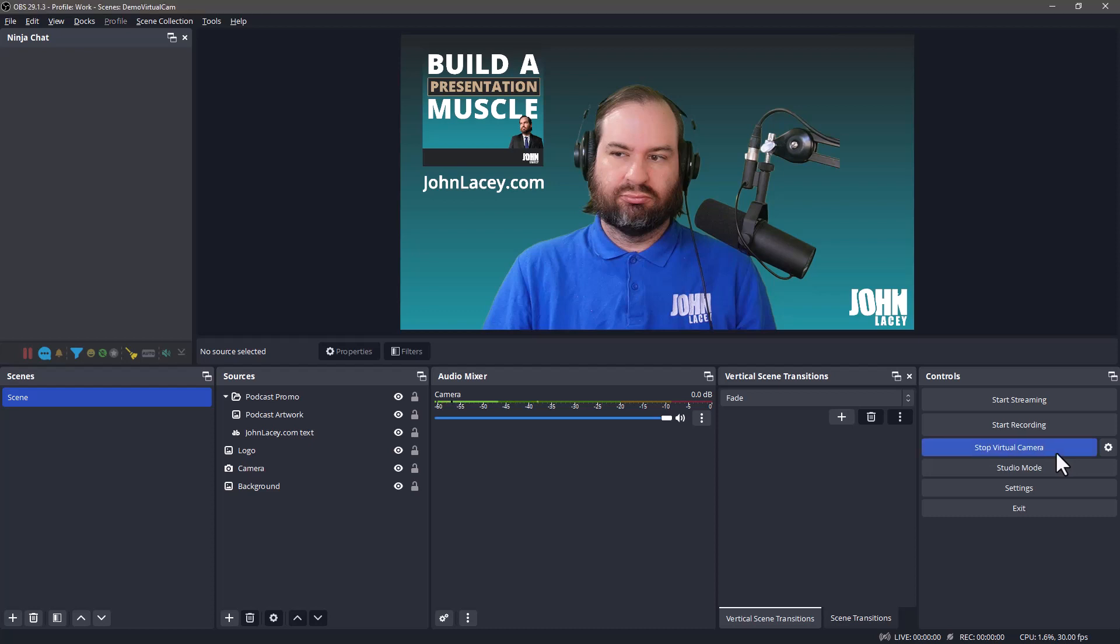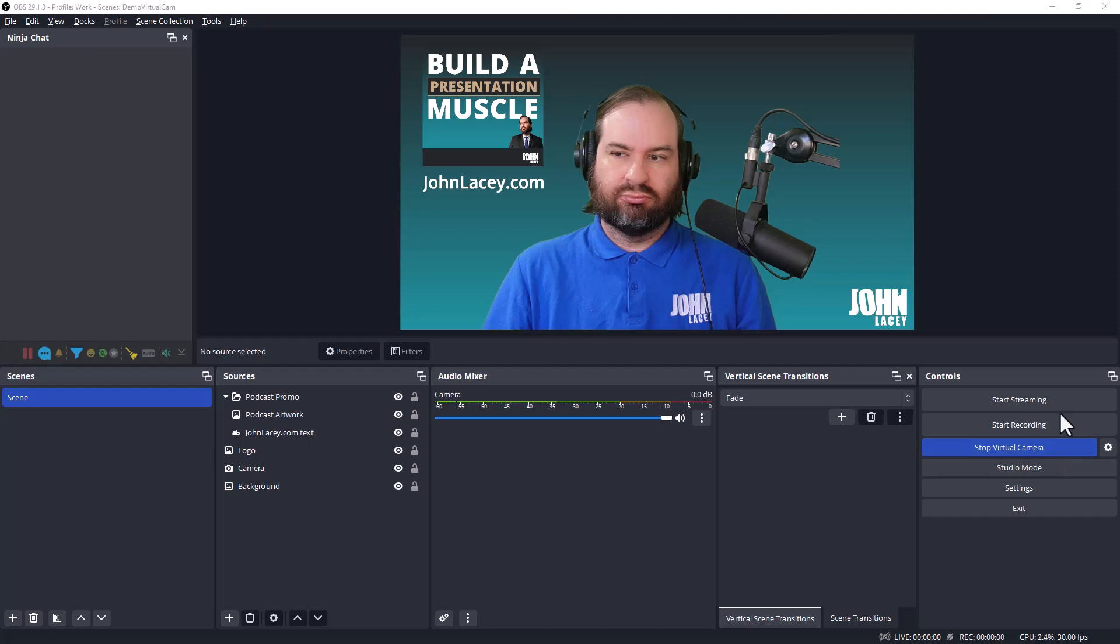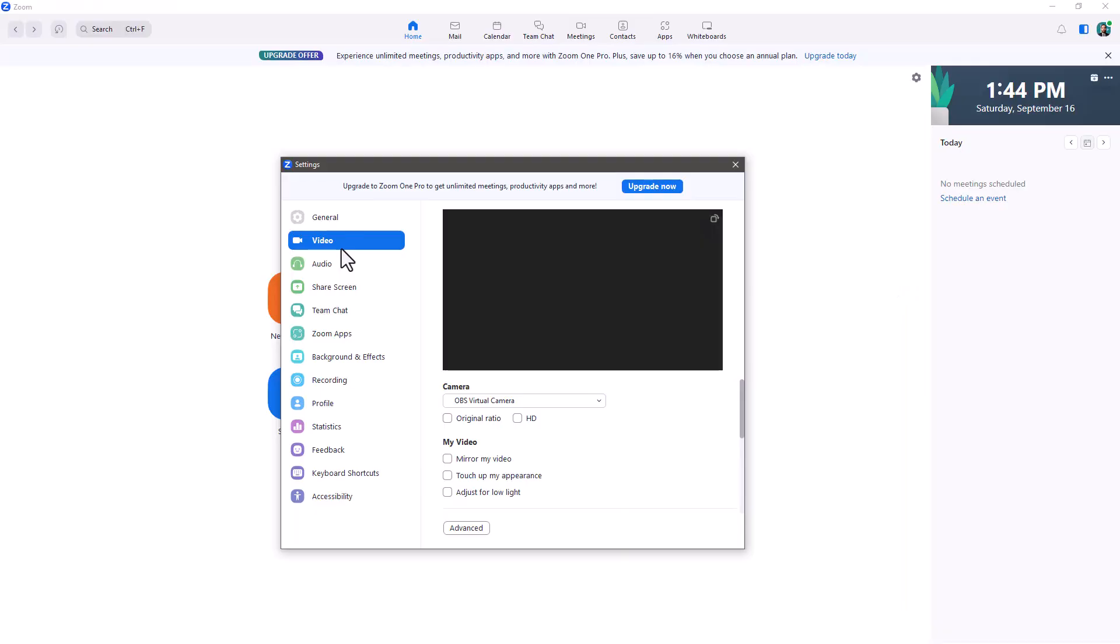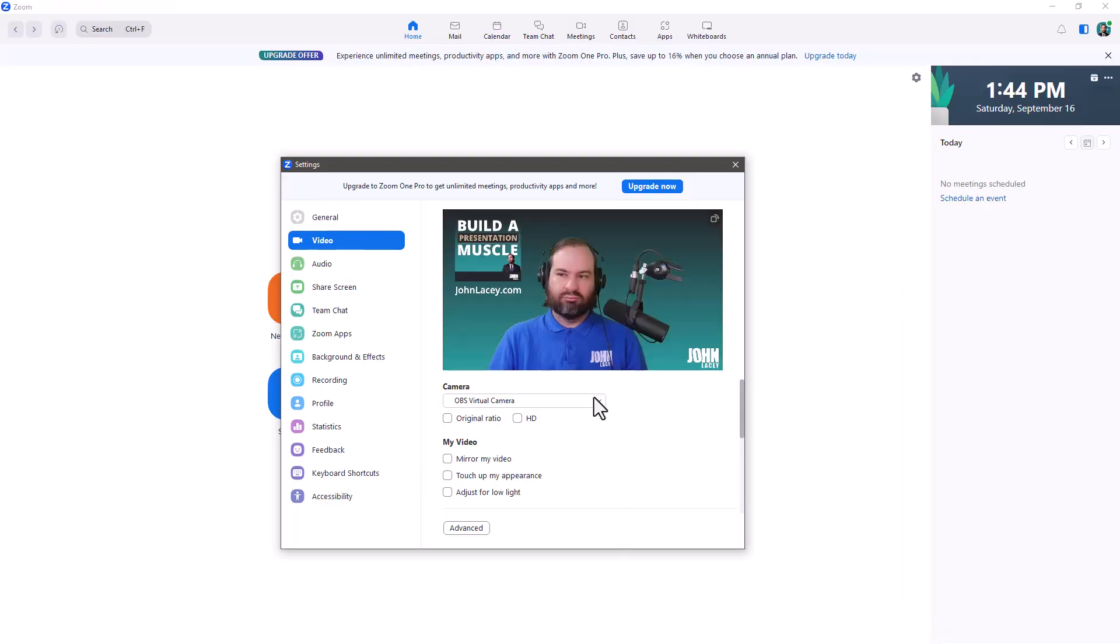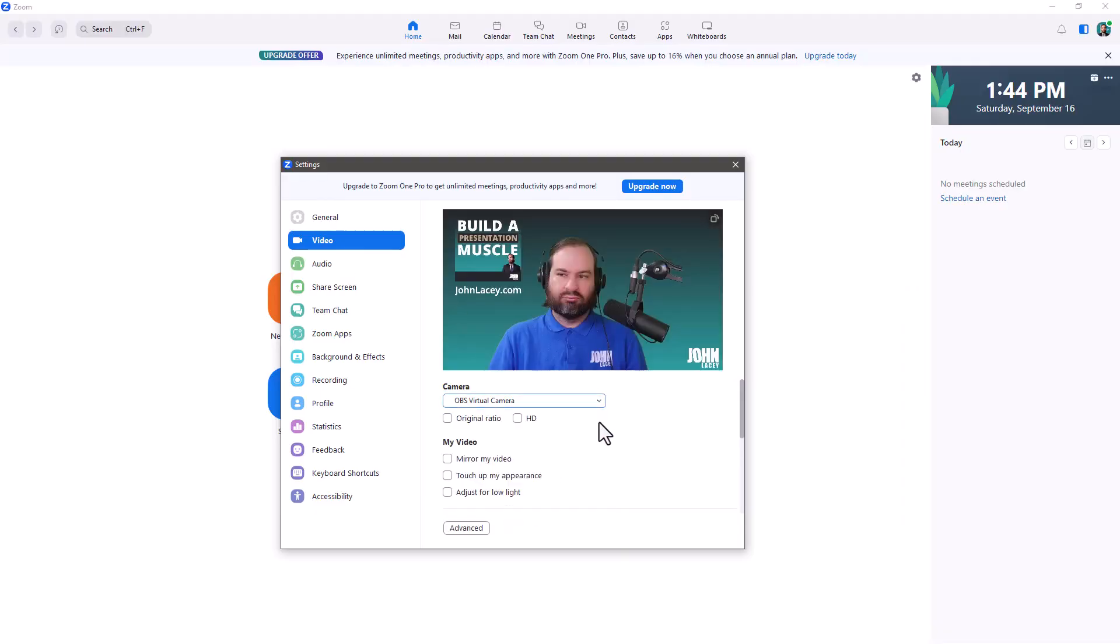Today we're going to take a look at the OBS Virtual Camera. In OBS Studio, click the Start Virtual Camera button. In your software of choice, choose OBS Virtual Camera as your camera.